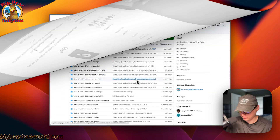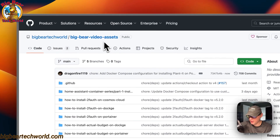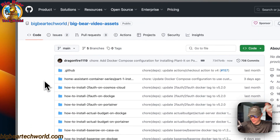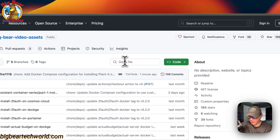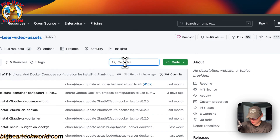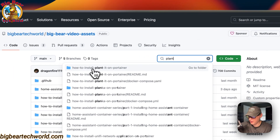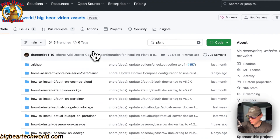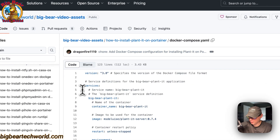I'm going to start on Big Bear Video Assets — there will be a link in the YouTube description to get to this. I'm going to go over to the search and type 'planit', and you'll see how to install Planit on Portainer right here.